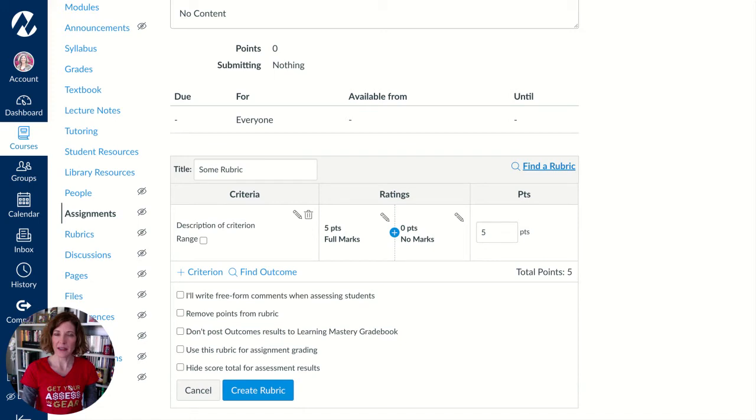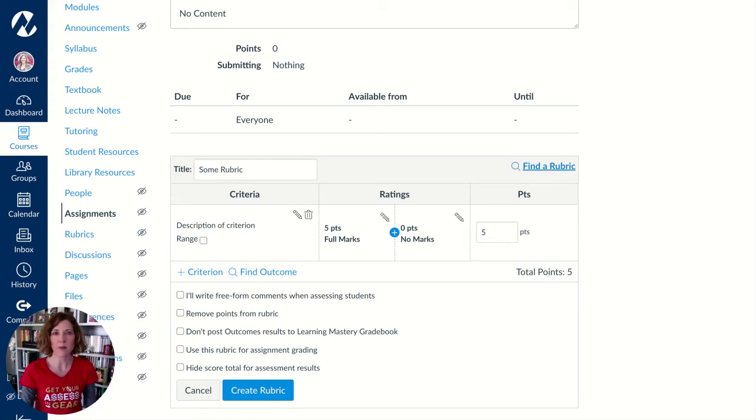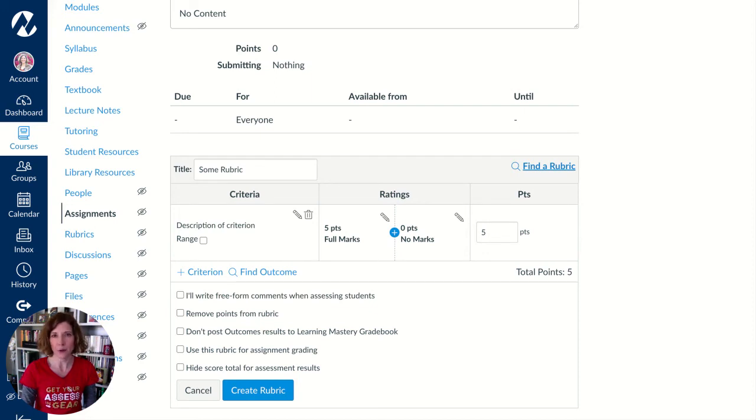So you can attach a rubric to a quiz and you can score students on ILO items based on a quiz, but the grade they receive on that quiz will be based on how the quiz itself is scored and not on the rubric.